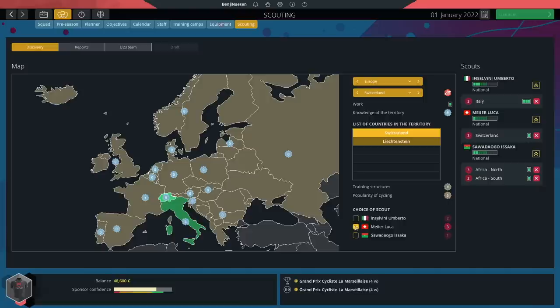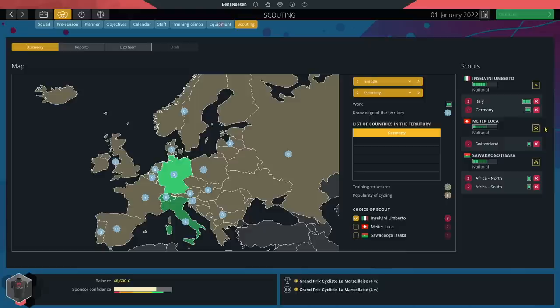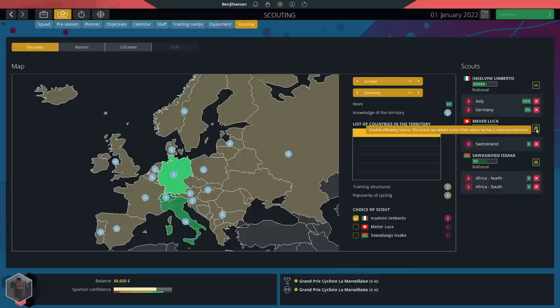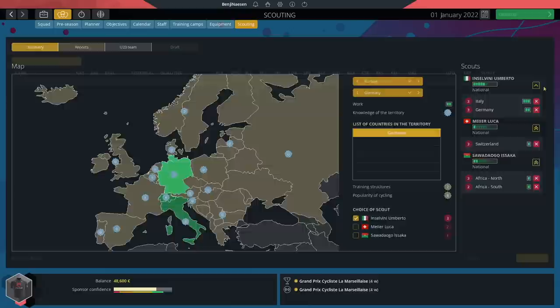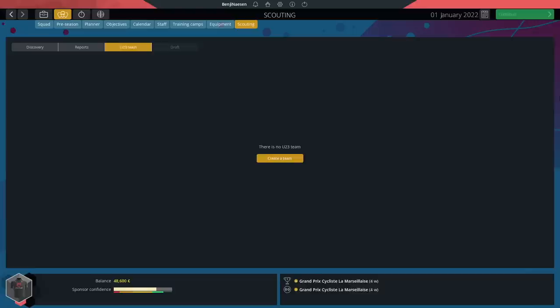On the right side we've got something called the efficiency of a scout. If we have too many regions per scout they become less efficient. For example Inselvini is just regular efficiency while Mayer focuses on limited regions and is therefore double as efficient. I think I'll keep our scouts the way it is because I want to see the difference in efficiency between the double efficiency and the regular one. Obviously we just started the scouting so no reports yet but give this a month in game and we should have a list. If we want we can also create a U23 team but I'm not sure I can afford it right now and we kind of are a U23 team at the moment so I think I'll wait one year.